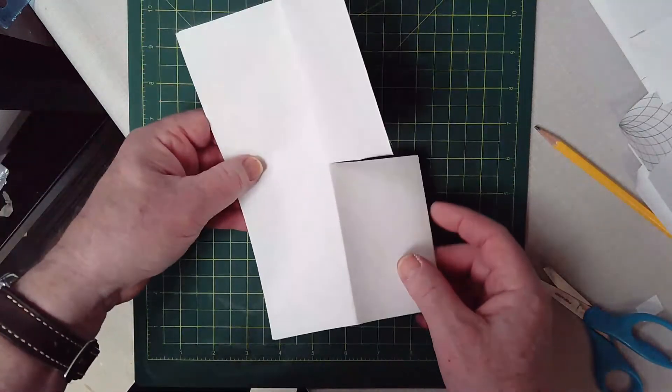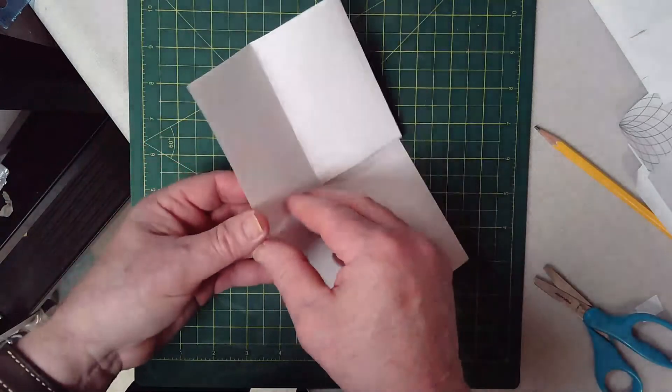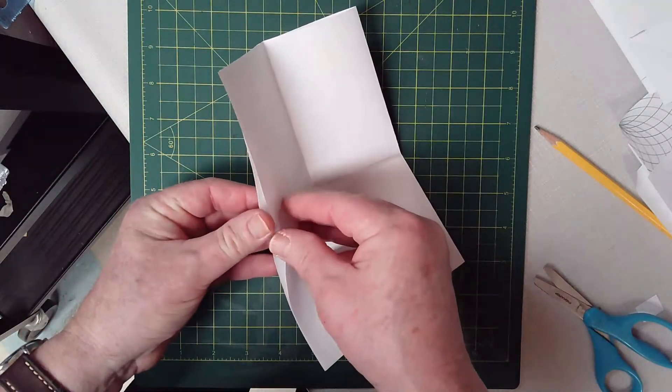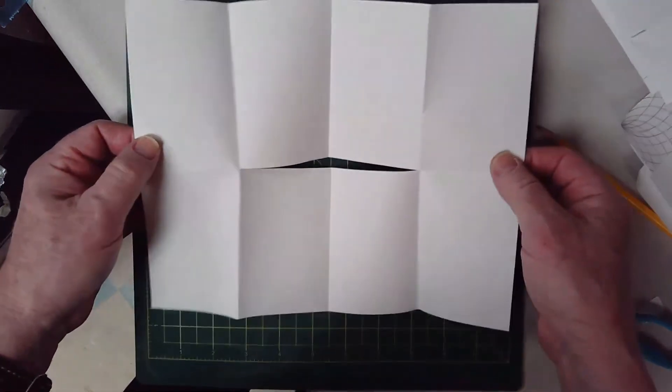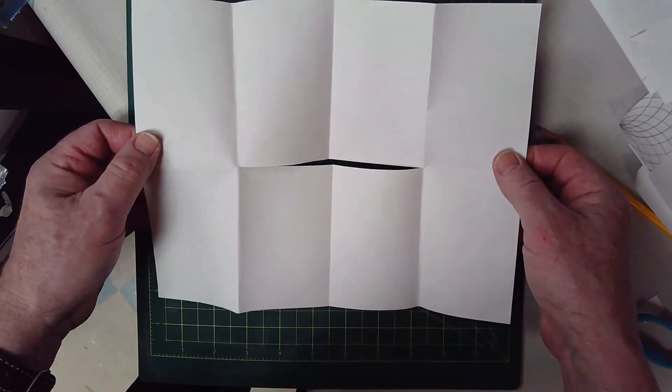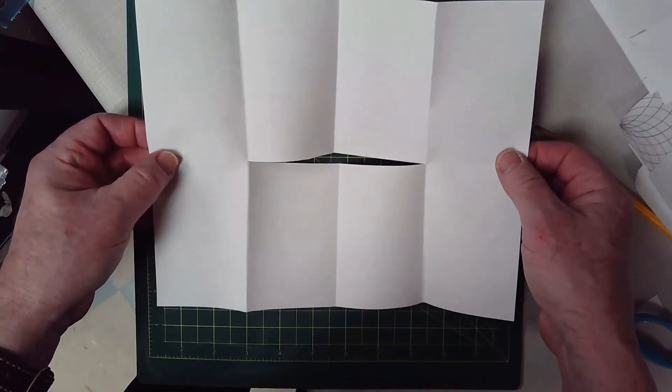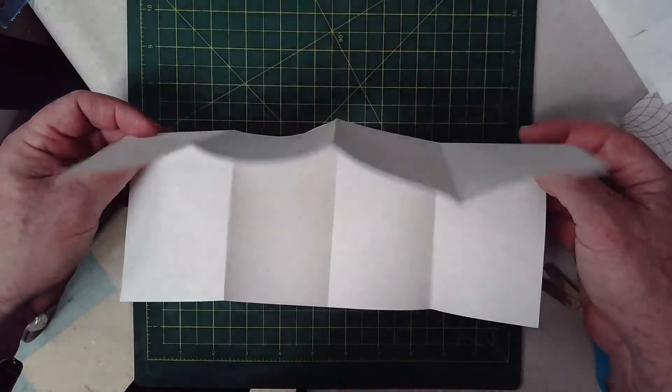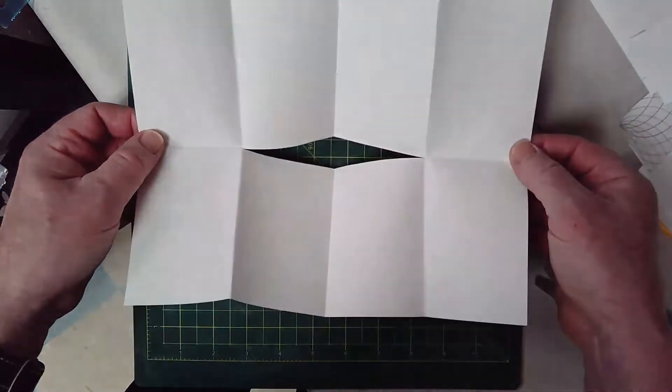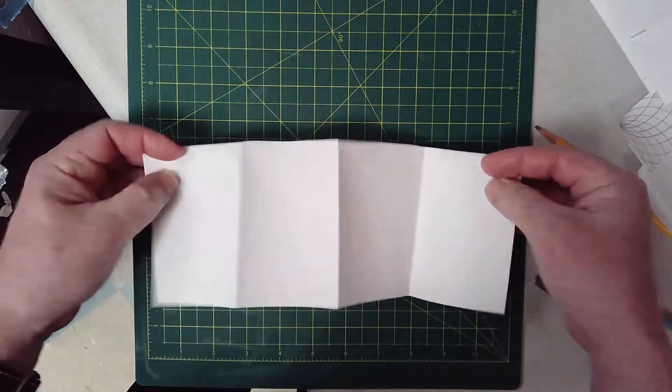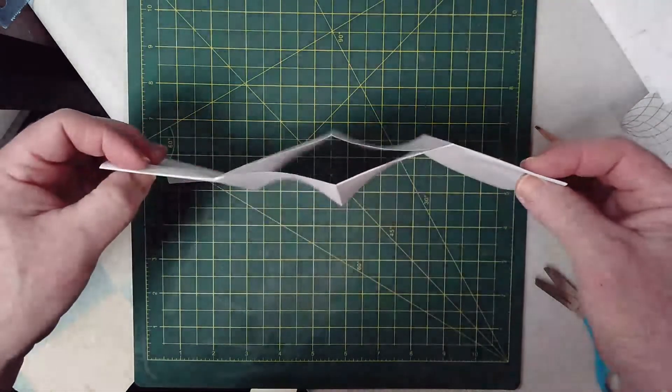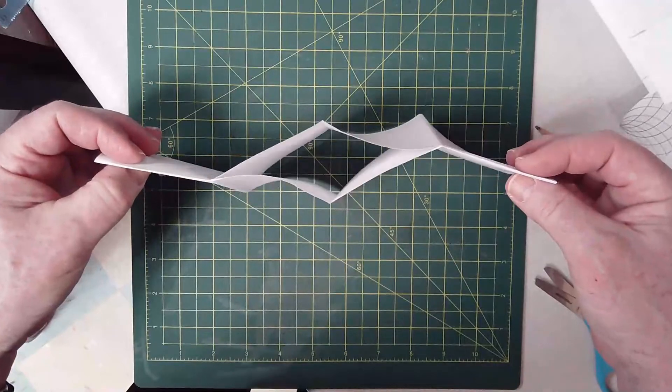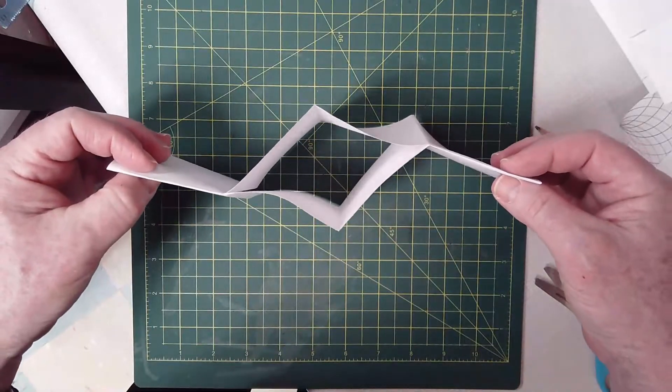And then open it up like this, and then fold it along the cut piece like that. Okay, so that it's going to look like this when you hold it, right?